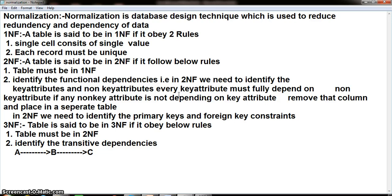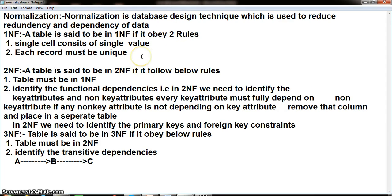A table is said to be in First Normal Form if it follows these rules: Rule one — single cell consists of single value. Rule two — each record must be unique. For Second Normal Form, the table must be in First Normal Form, and we need to identify the functional dependencies — that is key attributes and non-key attributes. Here, attribute means column. Every non-key attribute must fully depend on the key attribute. If any non-key attribute is not dependent on the key attribute, remove that column and put it in a separate table. There must be only one key attribute in a single table.